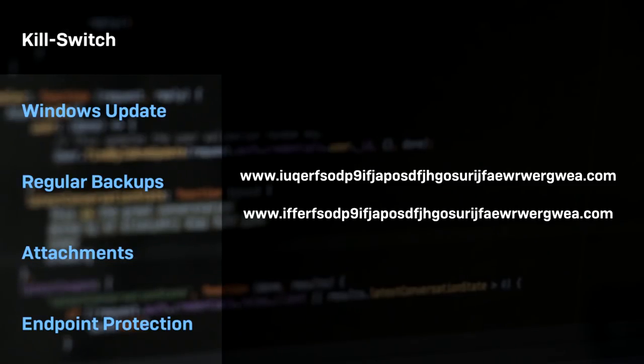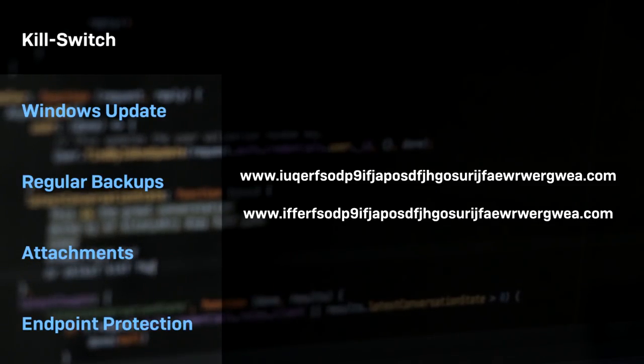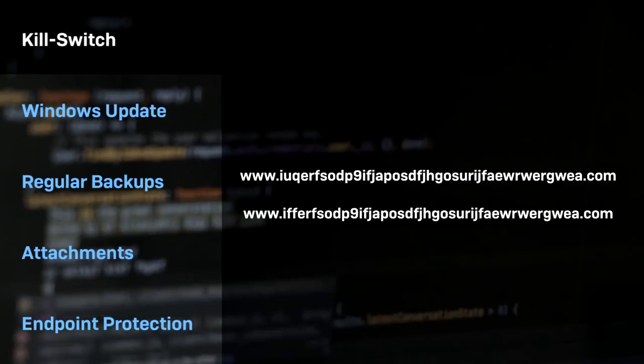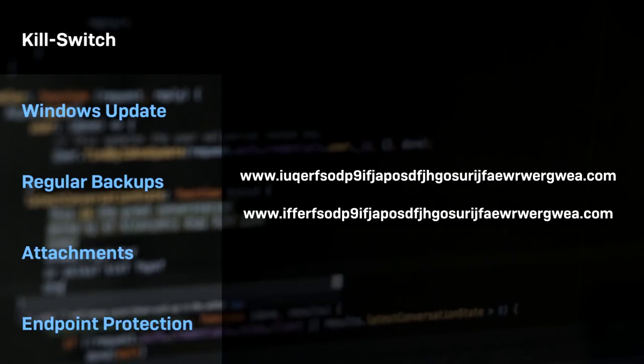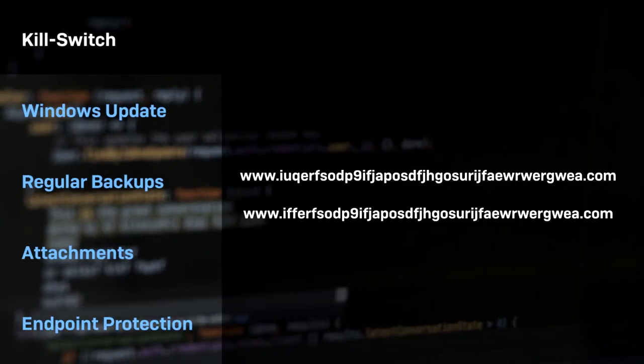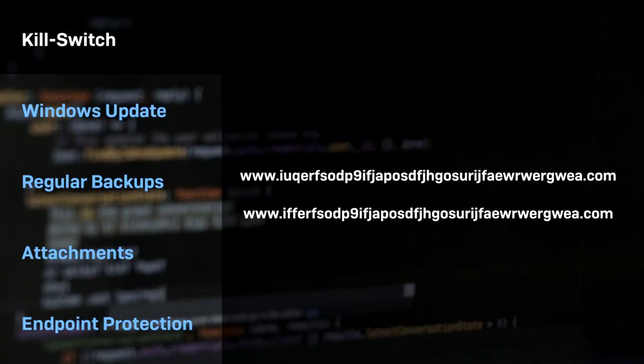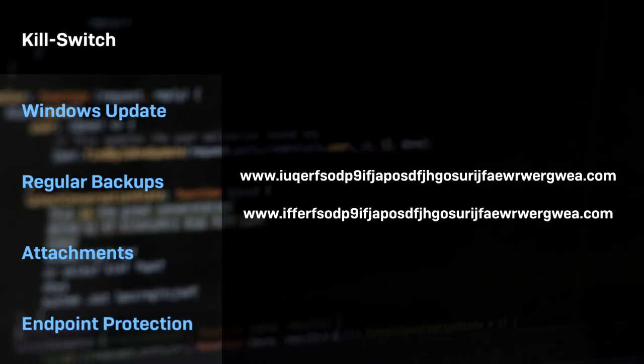So how can you stay protected? As mentioned, this ransomware variant contains a kill switch by way of a URL lookup. If applicable, make sure to whitelist the following domains in your environment in order to neutralize the attack.